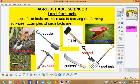Examples of such tools are hand trowel, sickle, spade, pickaxe, mallet, cutlass, shovel, hand fork, and wheelbarrow.